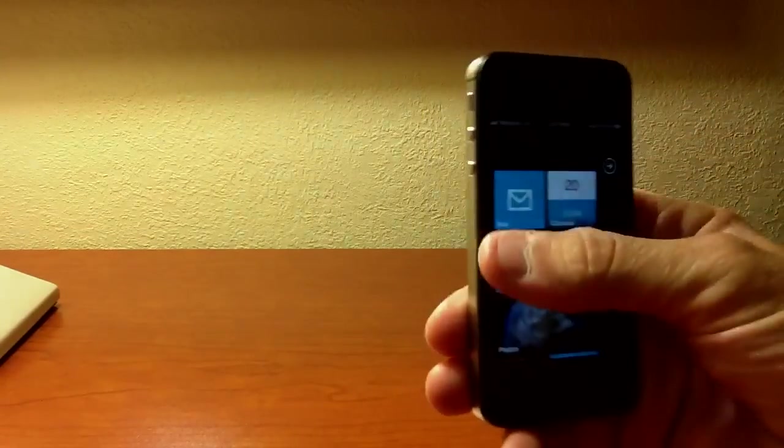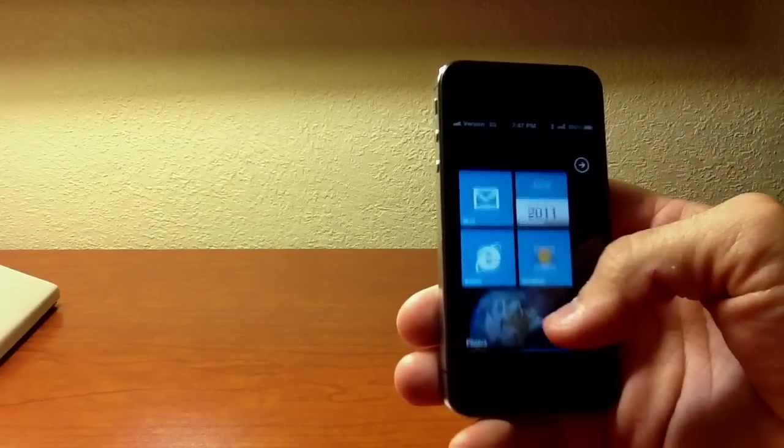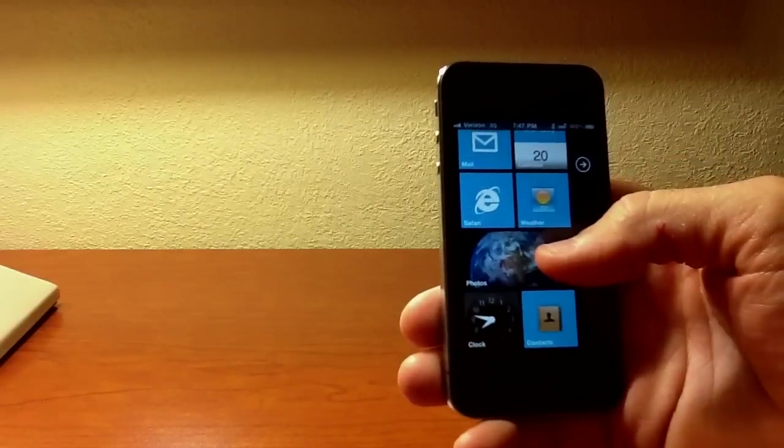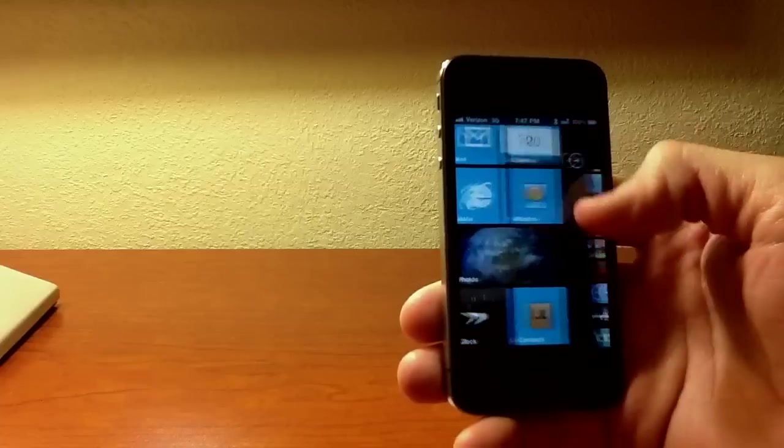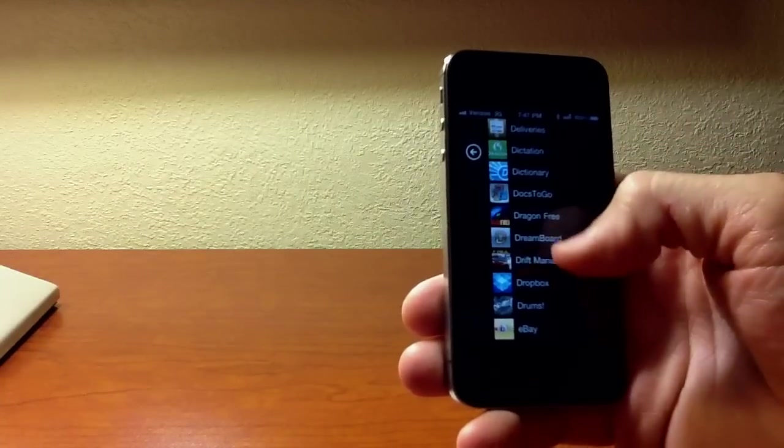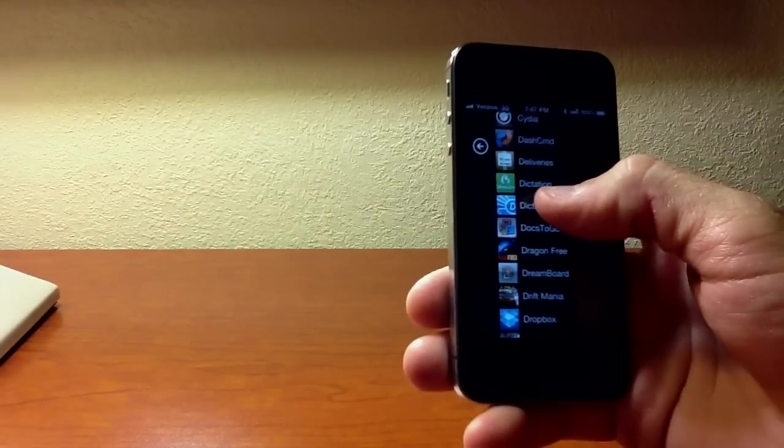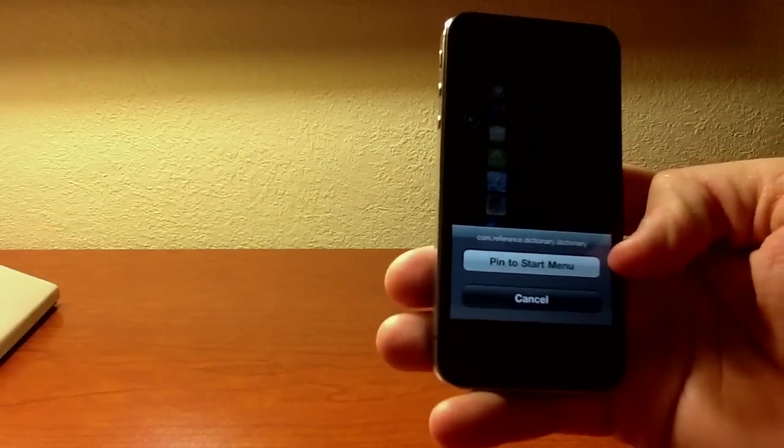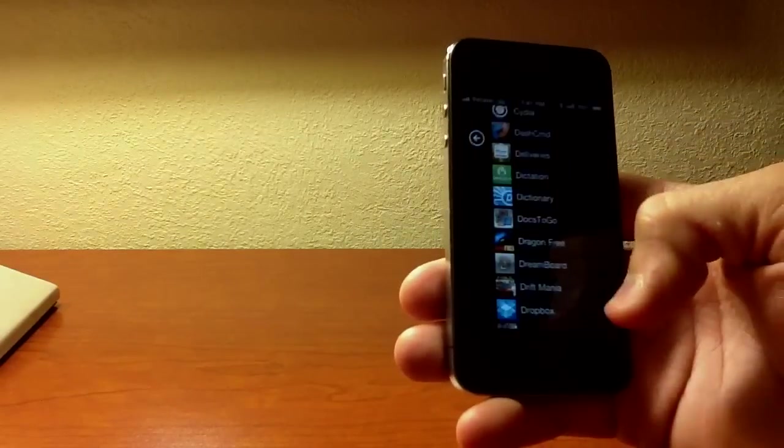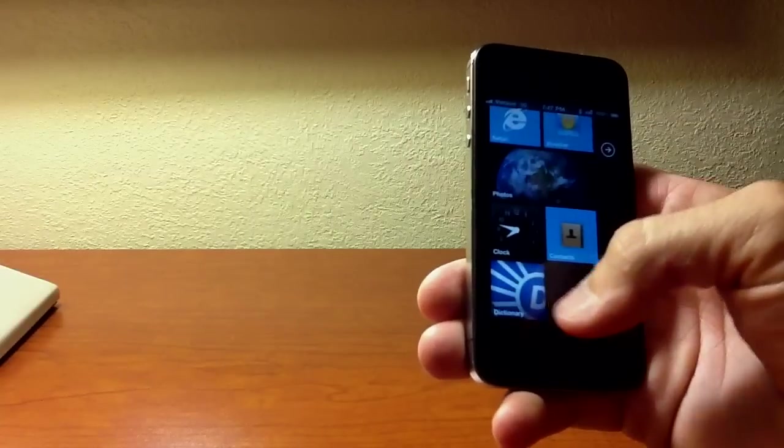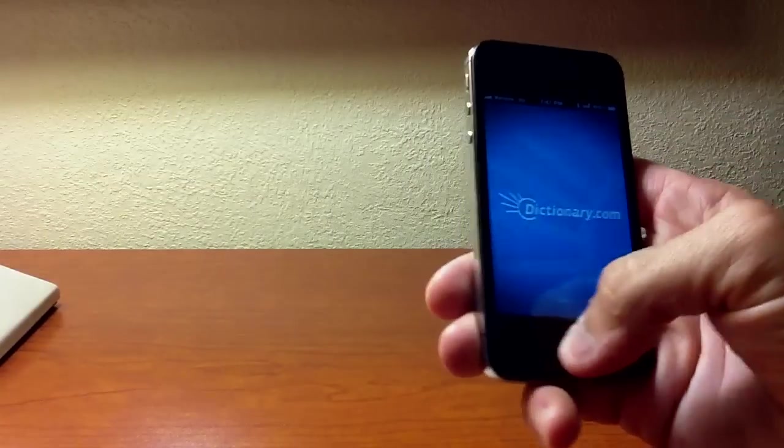This is crazy awesome. You can pin. So if I wanted my dictionary application, you hold it down, pin to start menu. And there you go. There's your dictionary app right here.